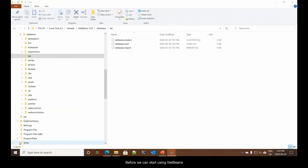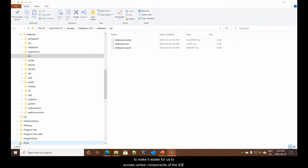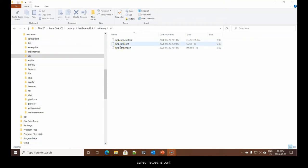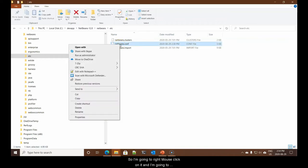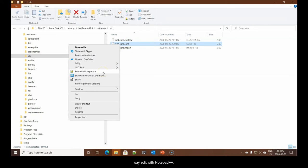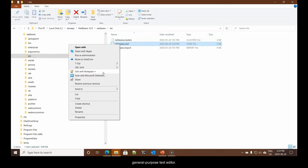Before we can start using NetBeans, there are two configuration files that we want to change to make it easier for us to access certain components of the IDE. The first file we have to change, you can see here, it's called NetBeans CONF. So, I'm going to right mouse click on it, and I'm going to say edit with Notepad++.